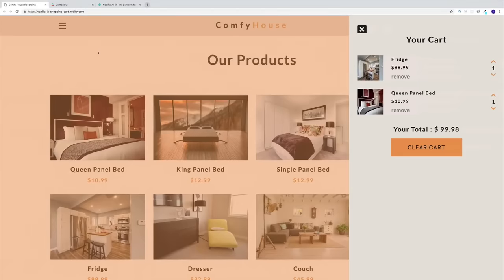Hey guys, welcome to another vanilla JS project where we're going to create a shopping cart using only vanilla JavaScript.